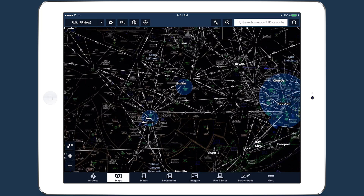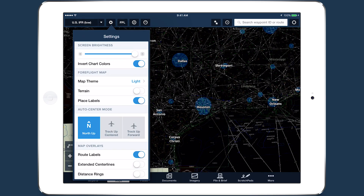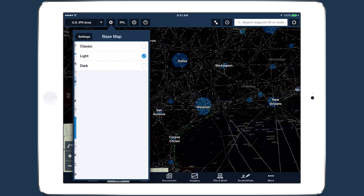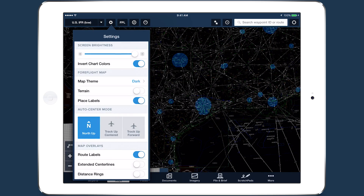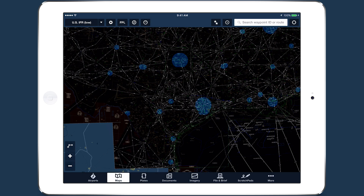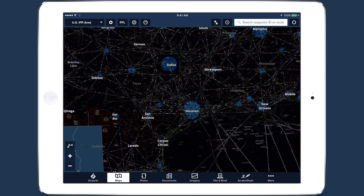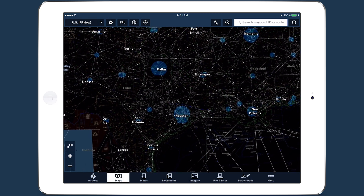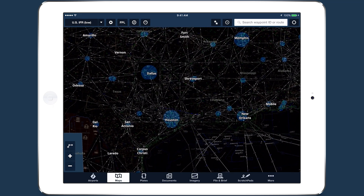When used in conjunction with ForeFlight's dark map theme and the brightness slider, this setting provides more options than ever for creating an ideal chart solution for night flying.